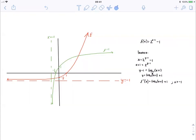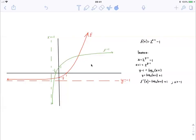Now we know that this term, x plus 1, must always be greater than 0. Therefore, what must x be greater than to make this term greater than 0? x must be greater than minus 1.